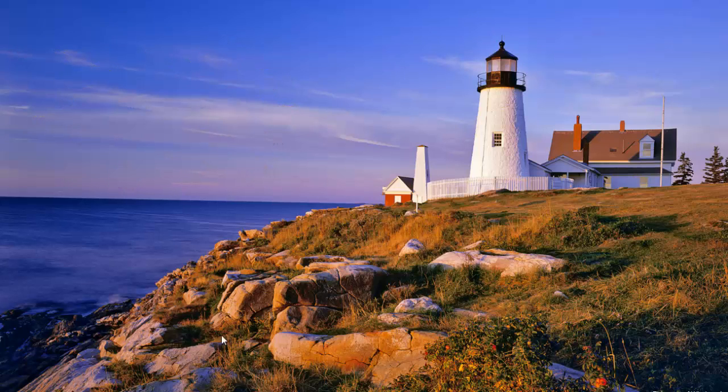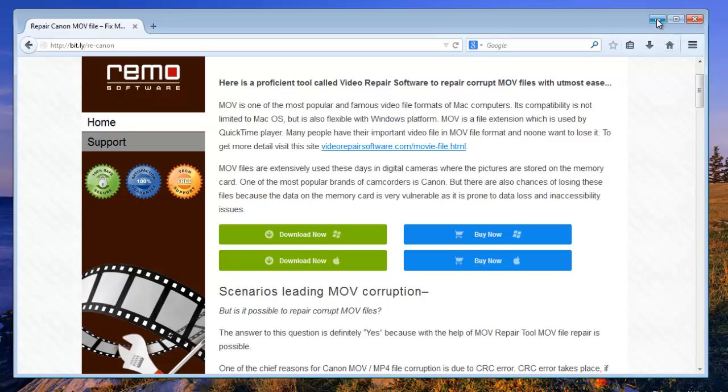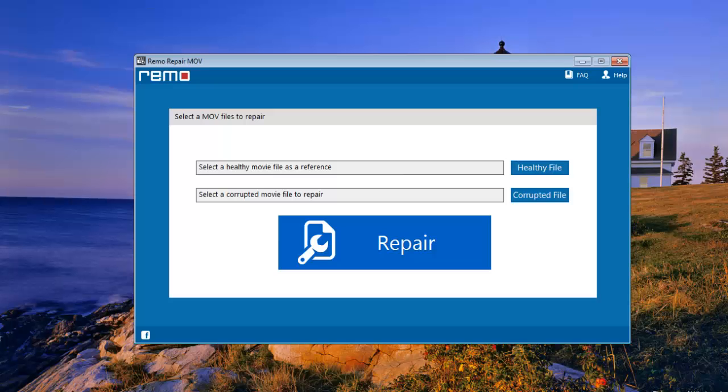To begin the process, first get it from this webpage. I have already installed the software on my system. Launch it immediately.